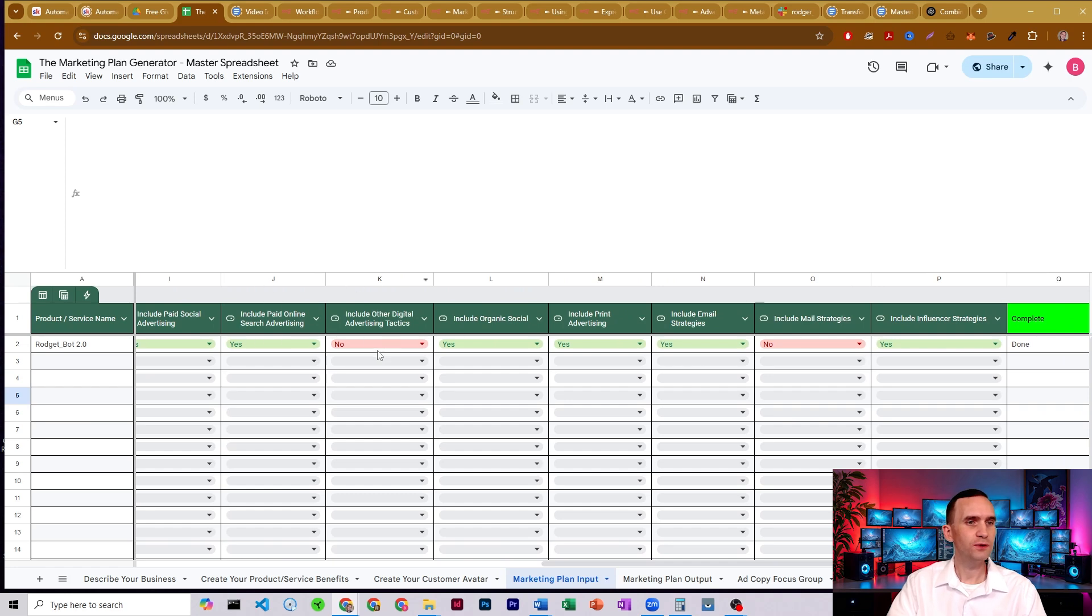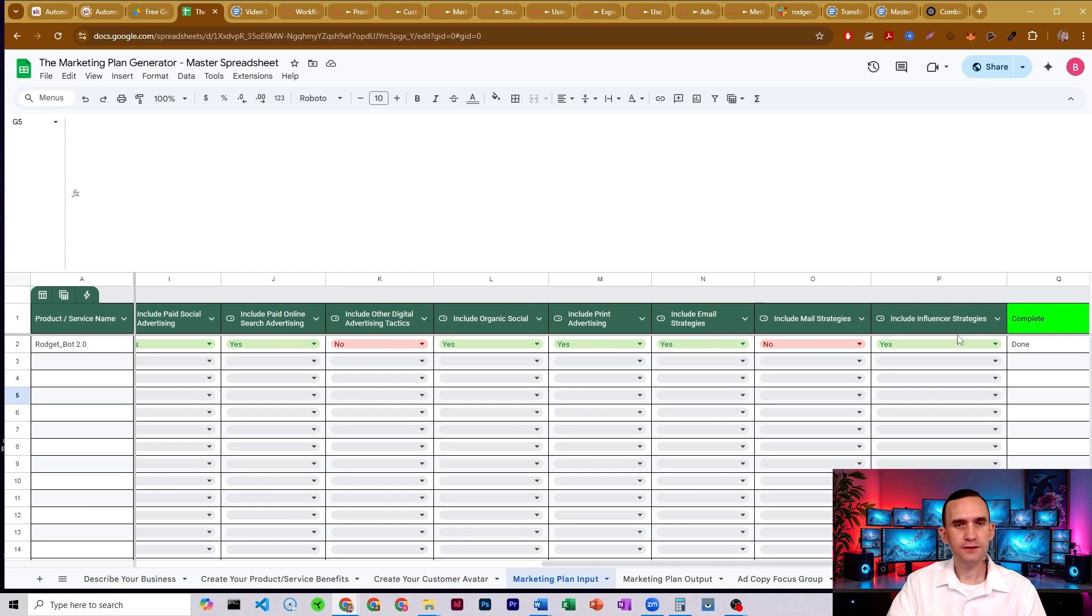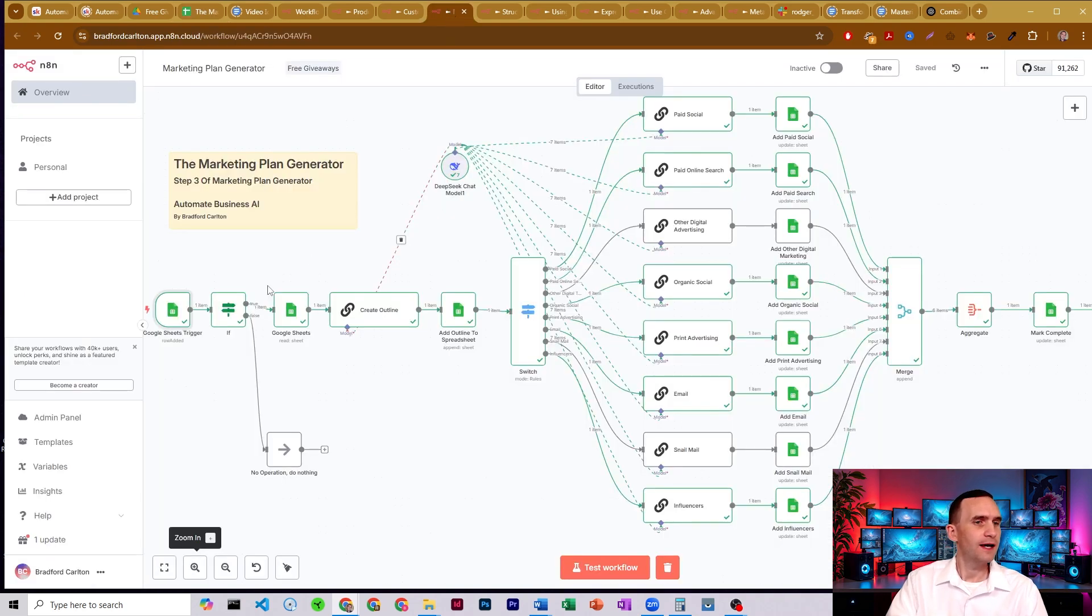I didn't do additional digital advertising, the organic prints, emails, and influencer strategy. So those are the ones I chose and that's what it output.